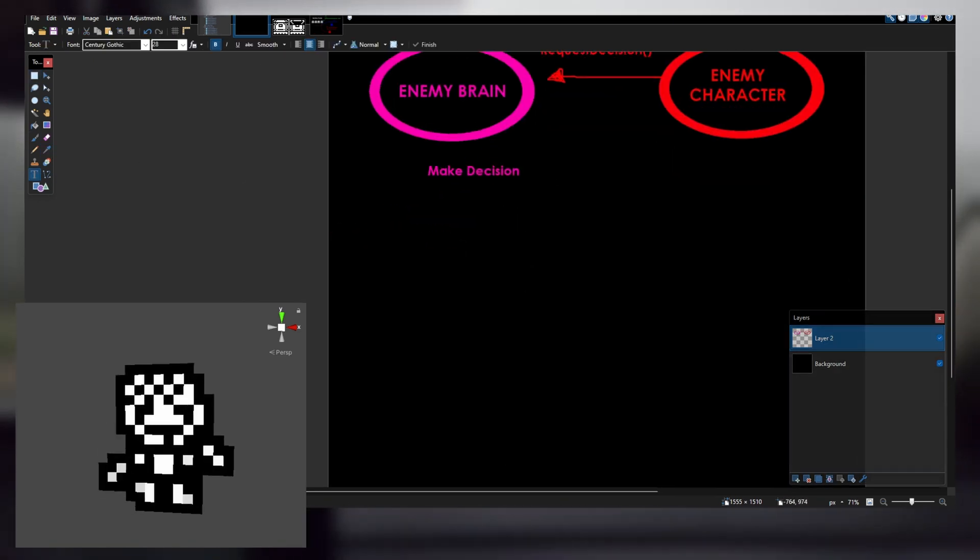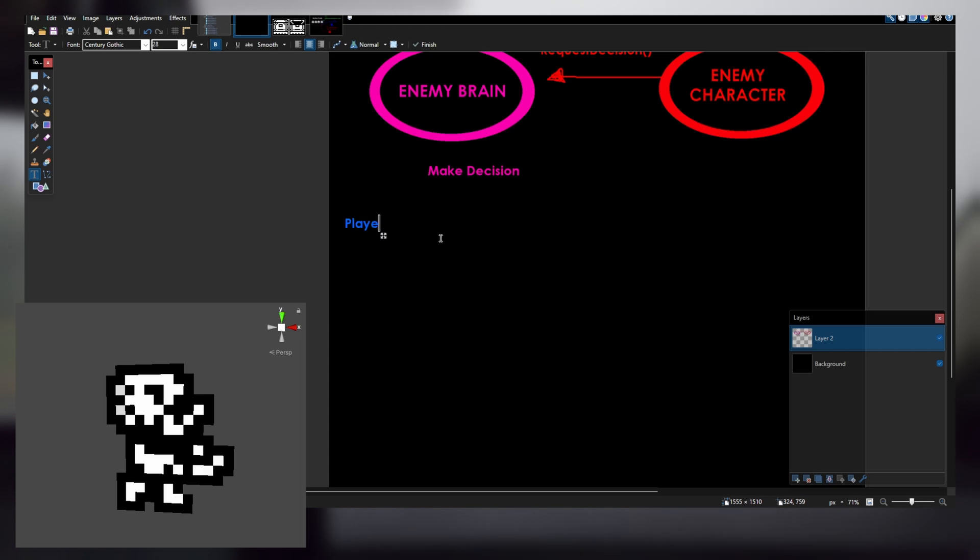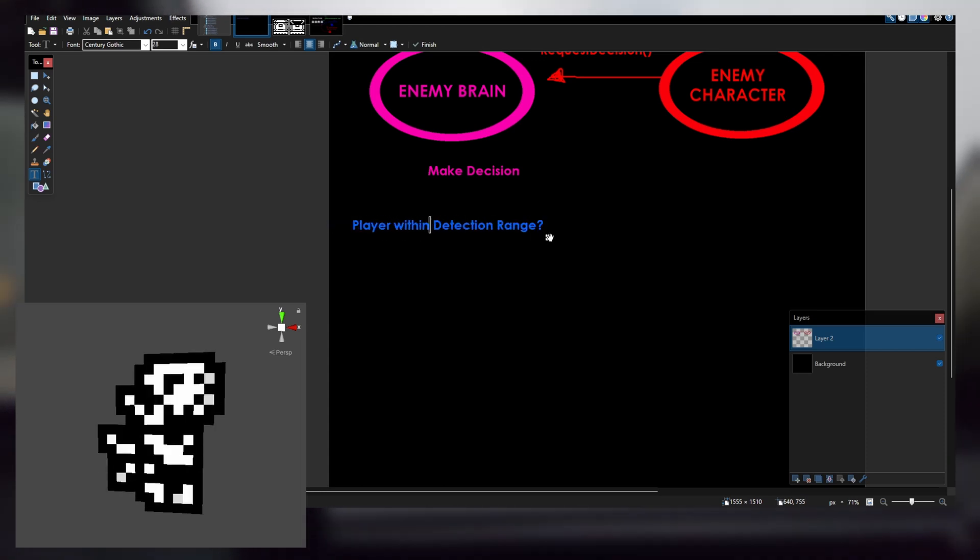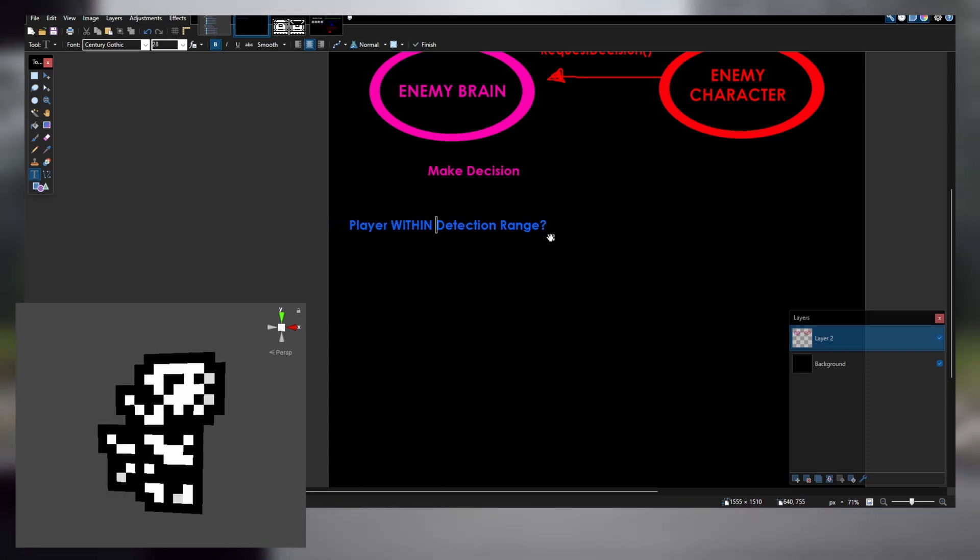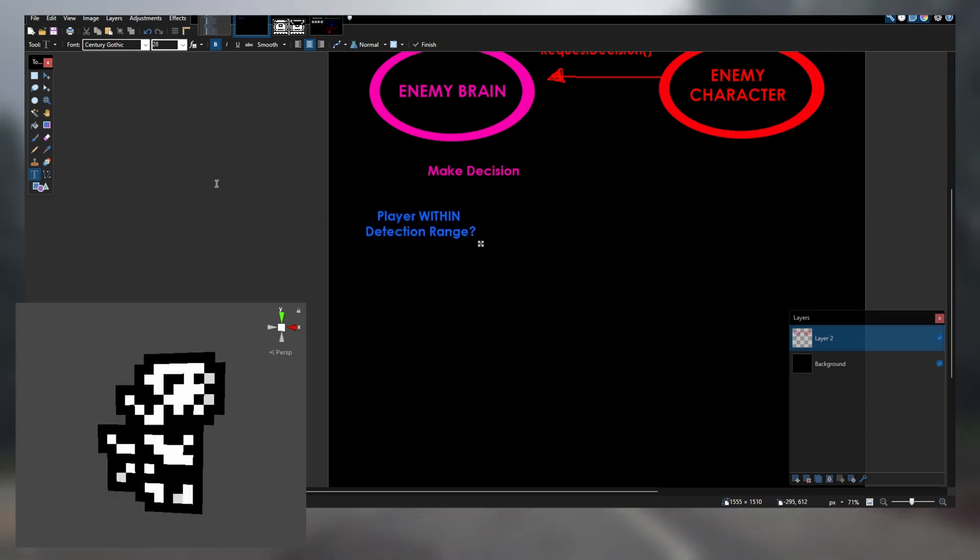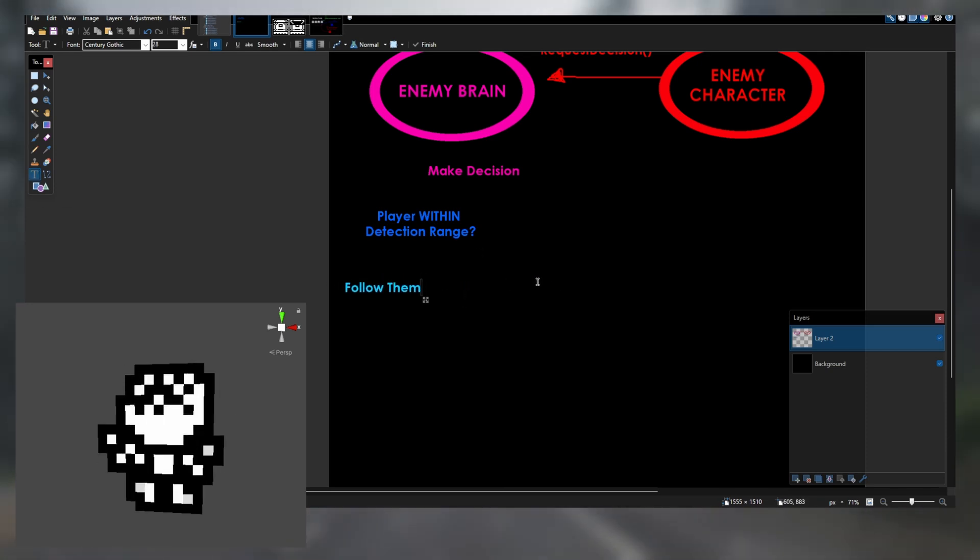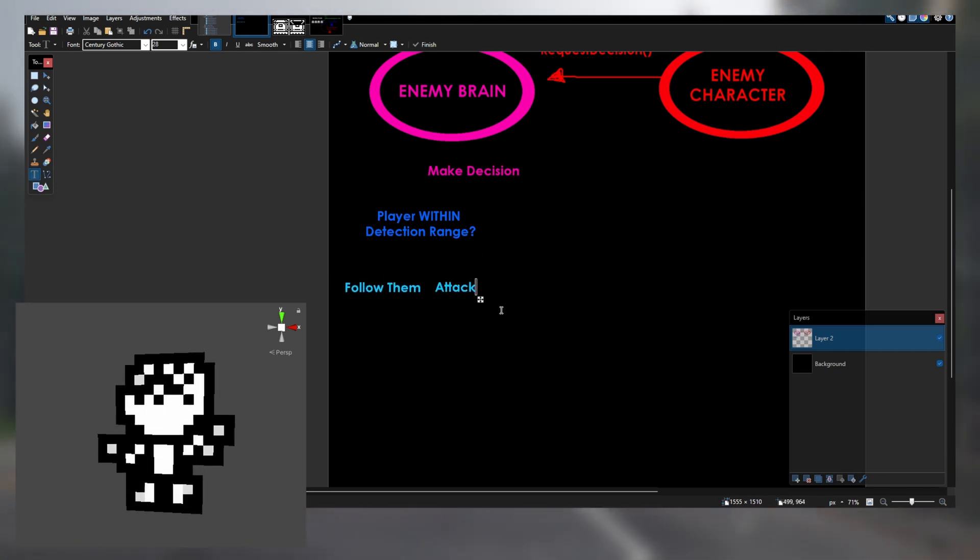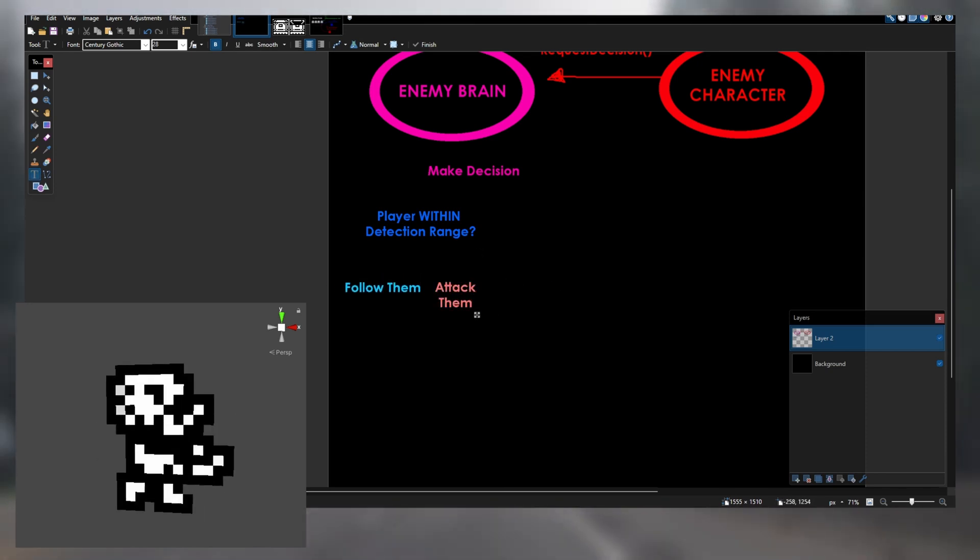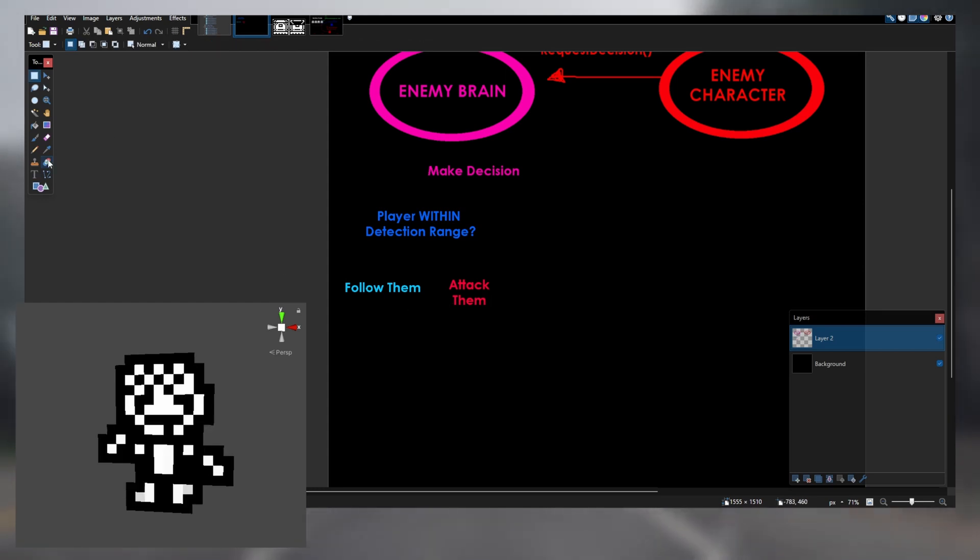An enemy brain is a class that controls the enemy character. Using information gathered by its surroundings, such as what spaces are available and how far away the player is, the enemy brain will make a decision for the enemy.